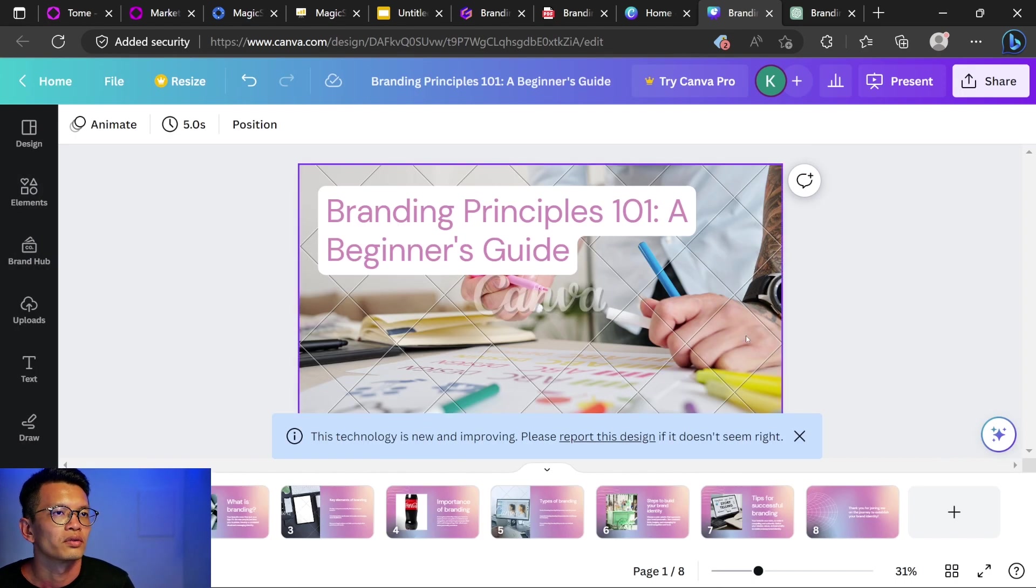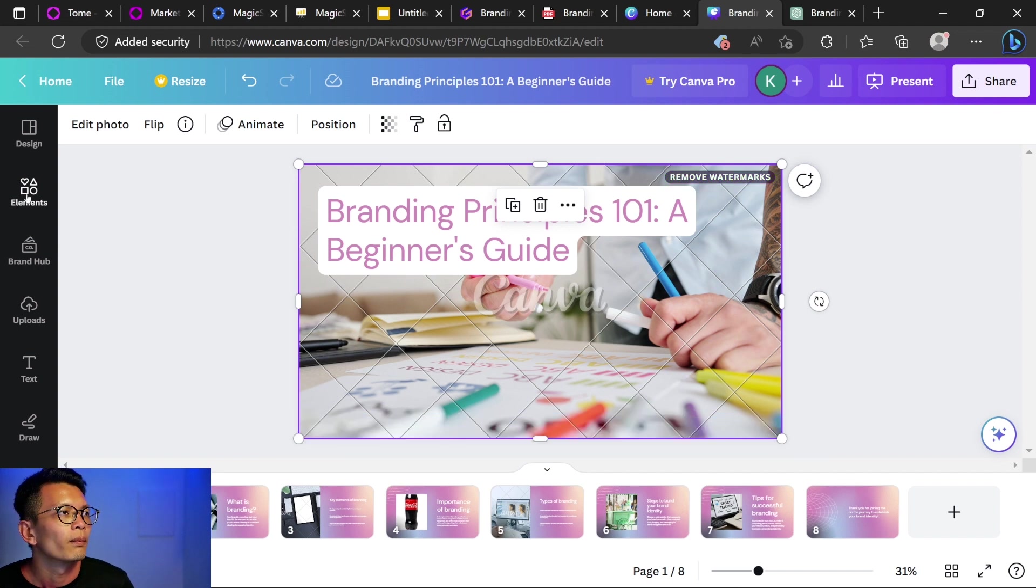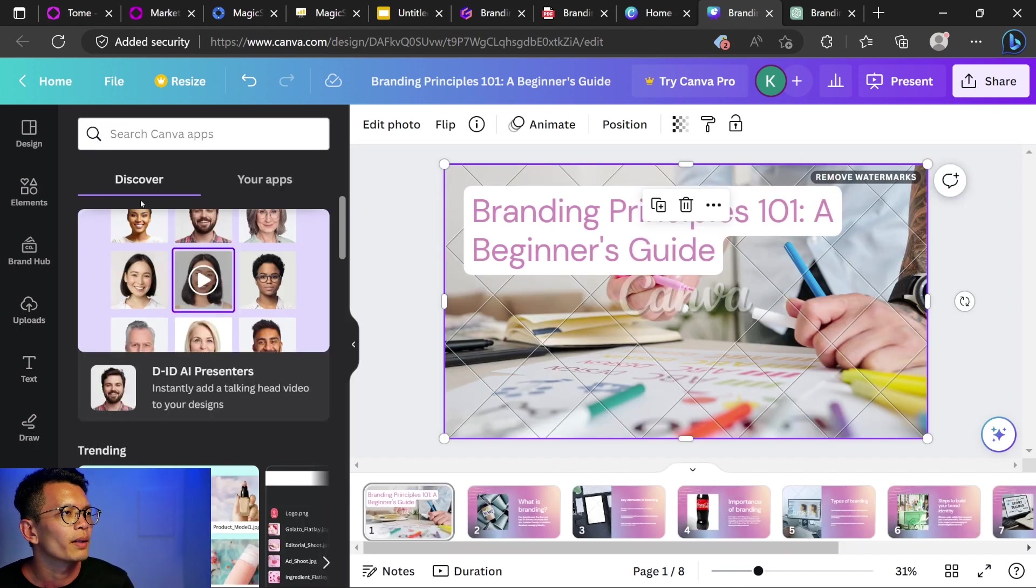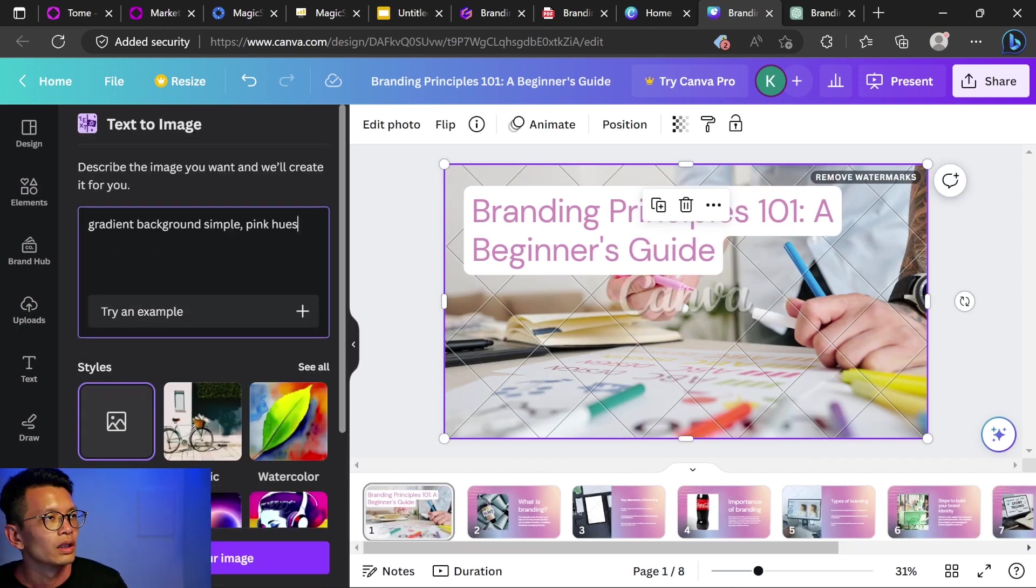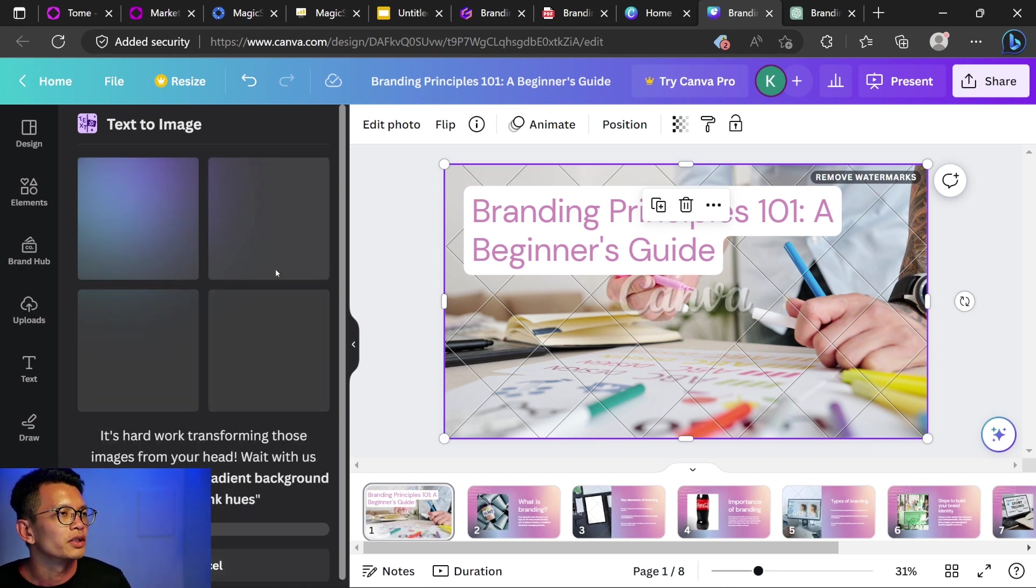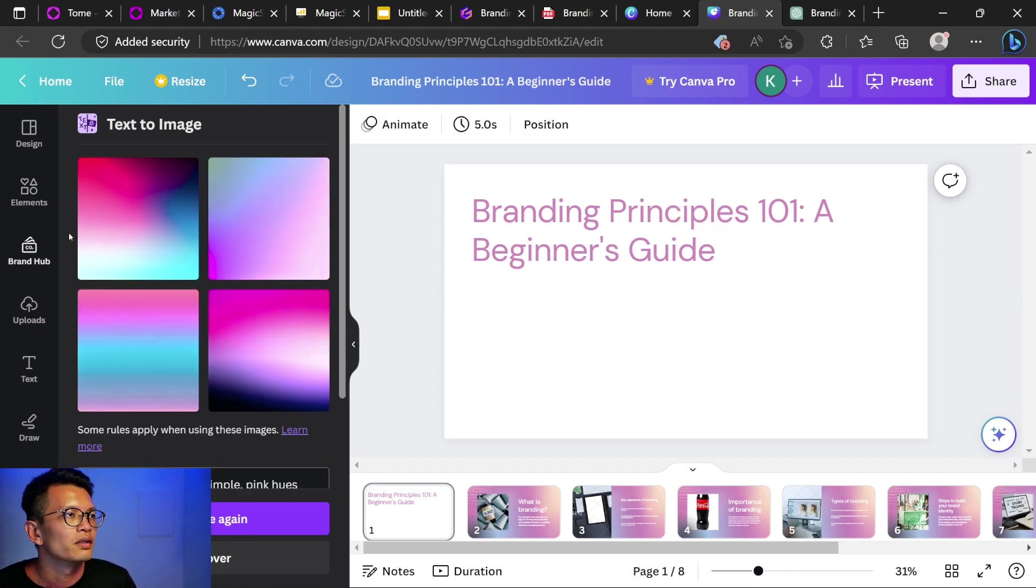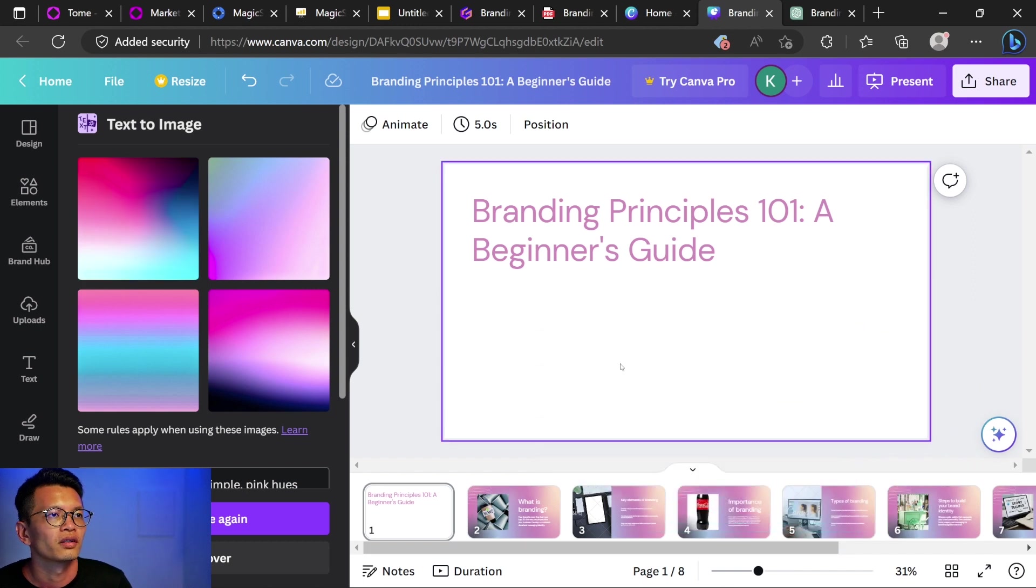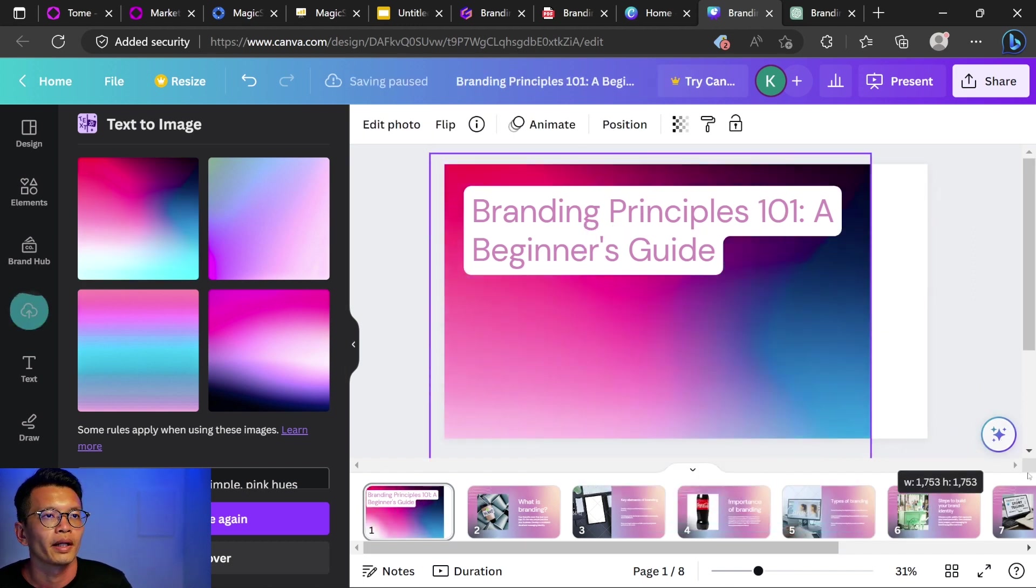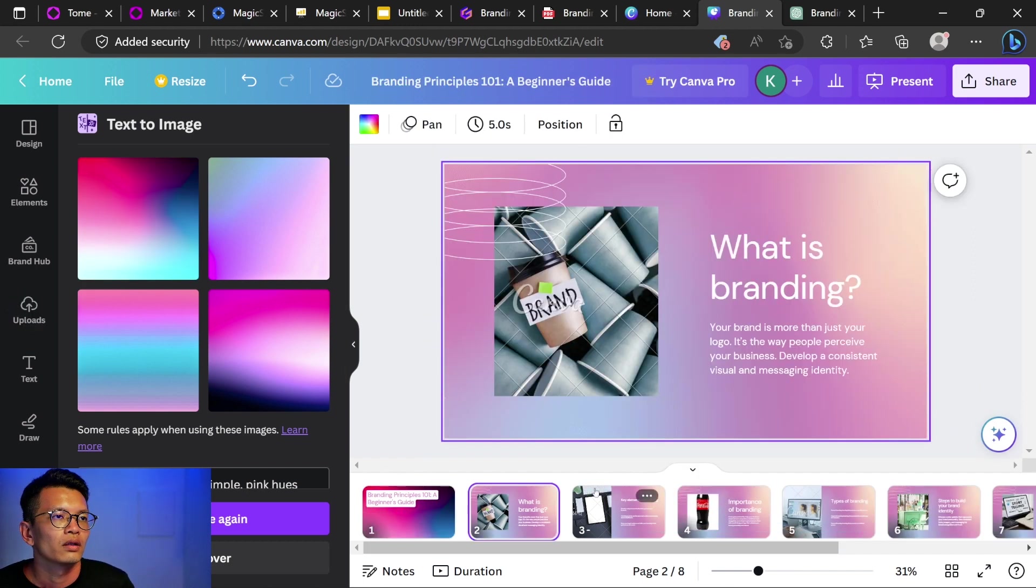But I think you can use canvas AI to create. Let's go to apps. Text to image. I'm going to use gradient background. Simple pink hues. And create your image. Let's see if they can give me a better image without paying for it. Delete this. Let's track this in. And fill up the background. Okay, not bad. For page two, what is branding?